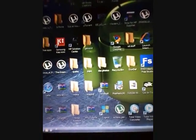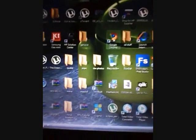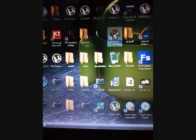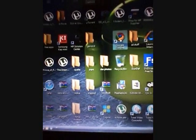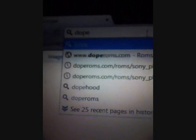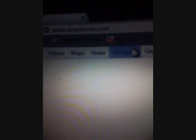Next you're going to go to Google Chrome or whatever your preferred internet browser is and type in doperoms.com. I'm using an iPod Nano to record this video.